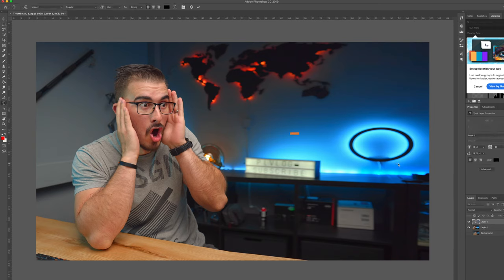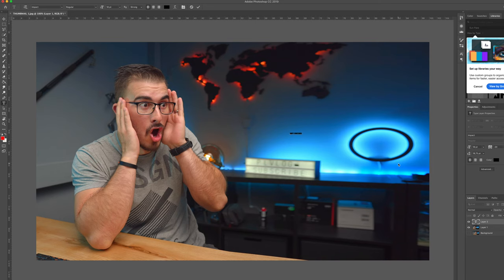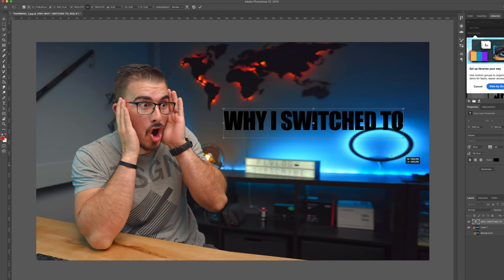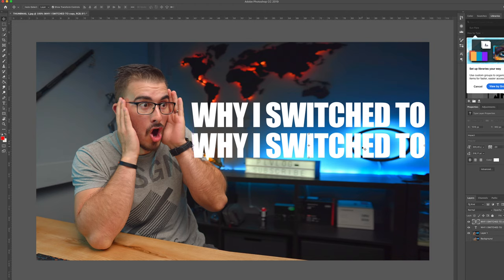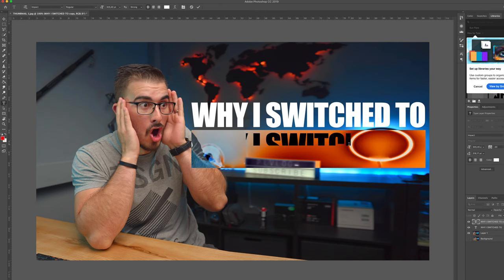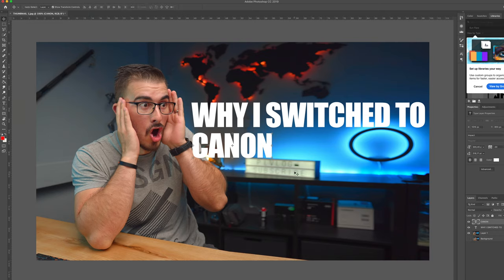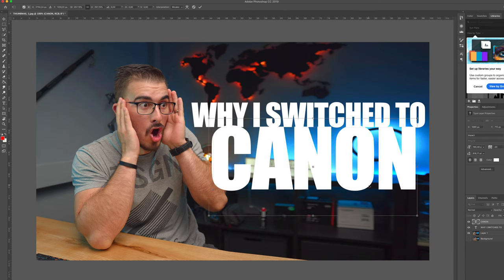To add some text, hit T for the text tool. We're going to write something that is catching, something intriguing that makes people want to click your thumbnail. In this case I'm going to write 'Why I Switched.' I'll make this bigger and make it white. Then duplicate the text layer with Command J, drag it down while holding shift, hit T, and write 'Canon.' I would never switch to Canon — I'm an avid Sony shooter — but it's going to be fitting for the thumbnail.